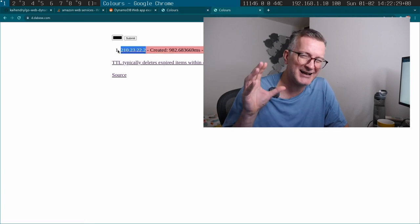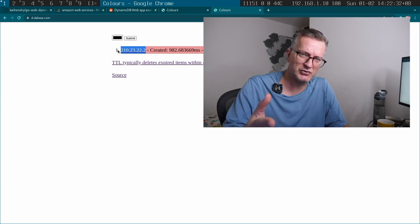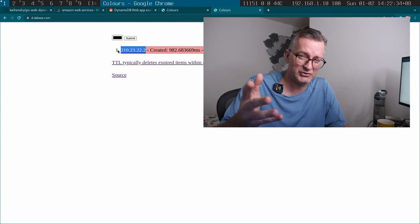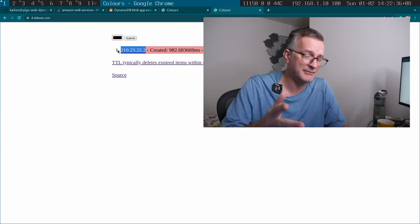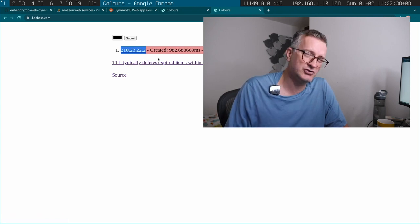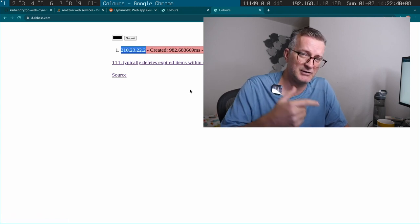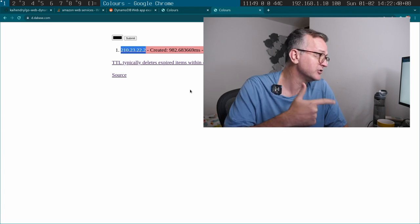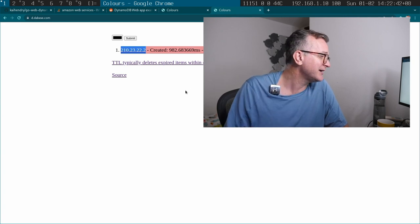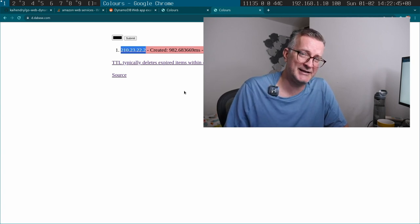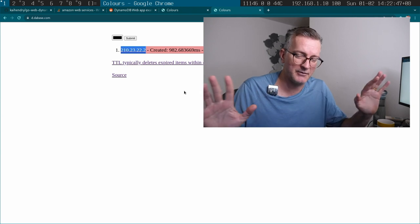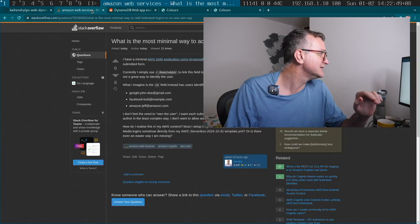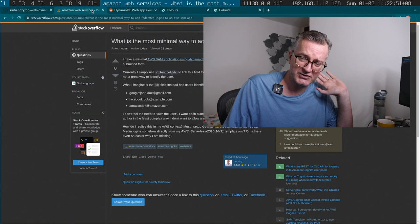but kind of just want to sort of leverage your social login, you know, your Gmail address or your Twitter or GitHub address to basically attribute that content to you. But I'm actually just not sure how to do it in the least complex way possible, hence this stack overflow post.